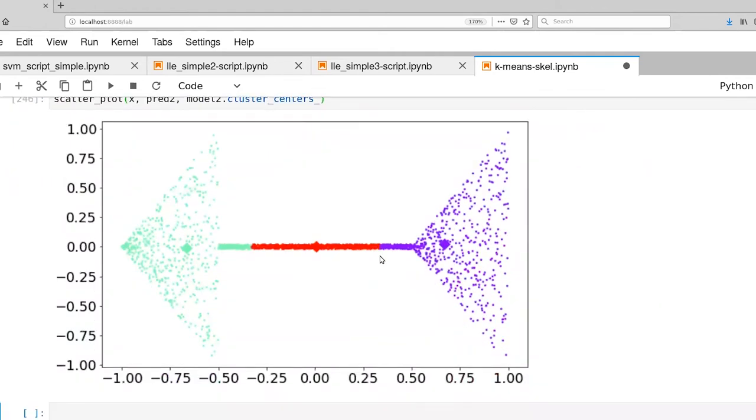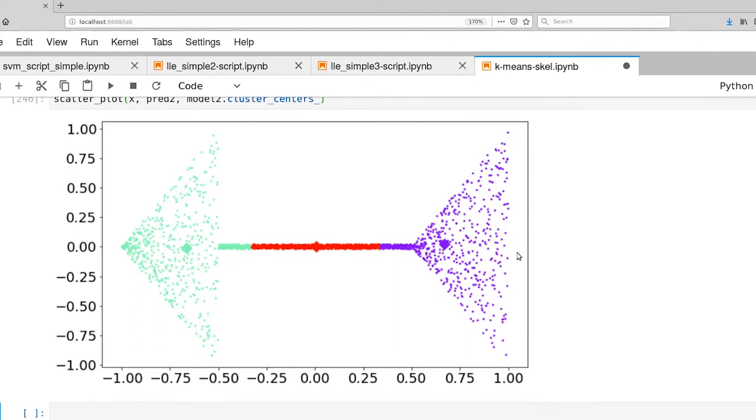So there we go. So essentially what's happened is that the means for the different clusters have been equally spaced along the horizontal dimension here.